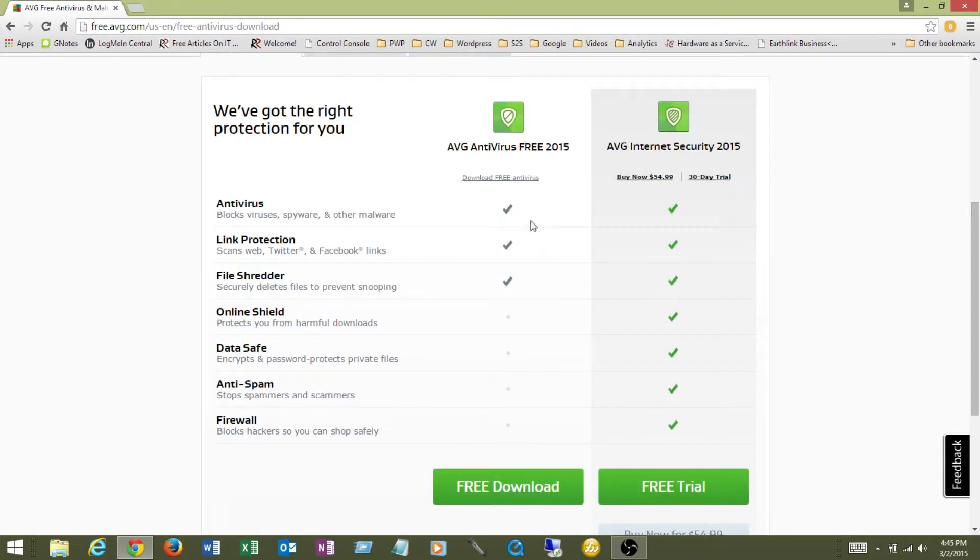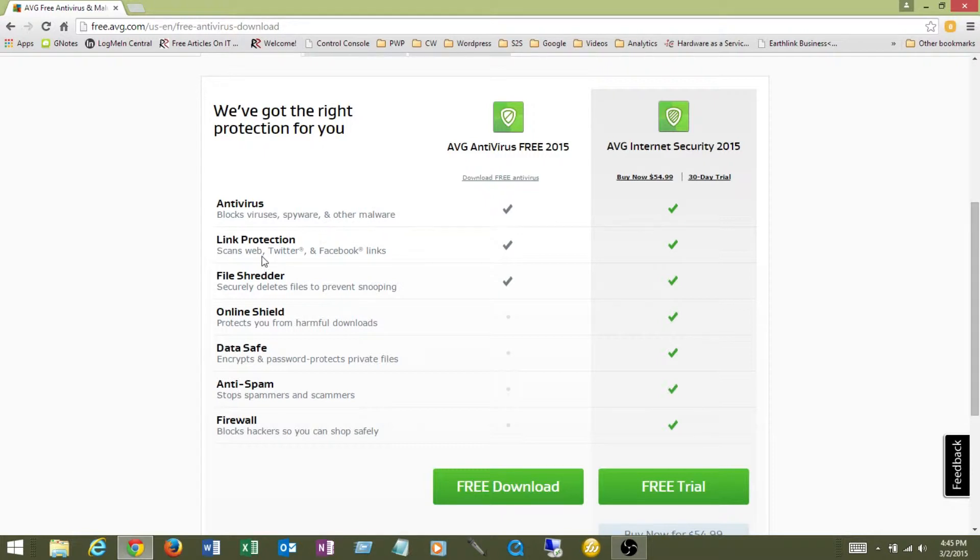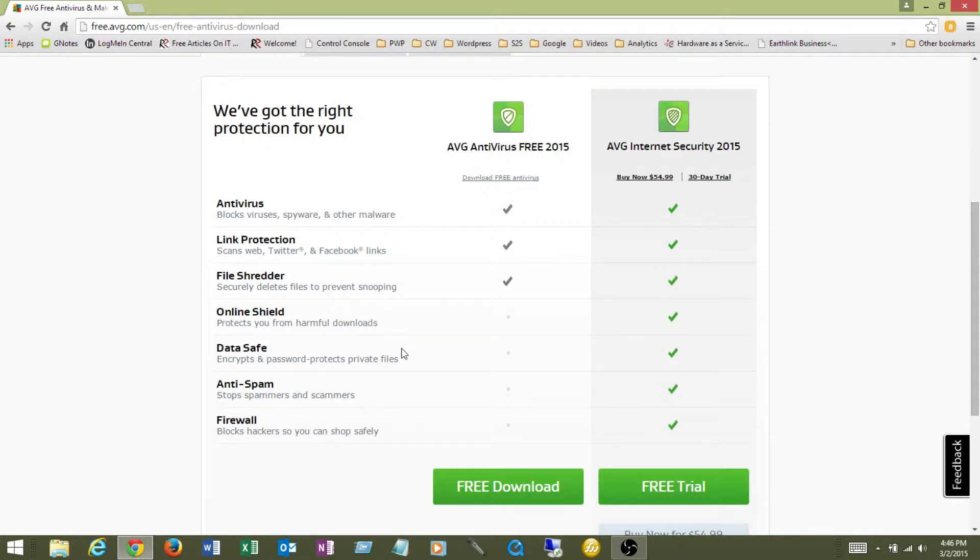The first one is what we call the basic. It's AVG Antivirus Free 2015. The one in the right hand column here is the Internet Security 2015, and basically the difference is how much that they protect you. The AVG Antivirus Free is just the basic stuff. It blocks viruses, spyware, and other malware. It has link protection, so if you click a link and it tries to redirect you somewhere, it can help protect you against that. It has file shredder, so if you delete files they're permanently gone. What it doesn't have is this online shield which protects you against downloading harmful files, data safe which encrypts and password protects private files, anti-spam, and firewall.